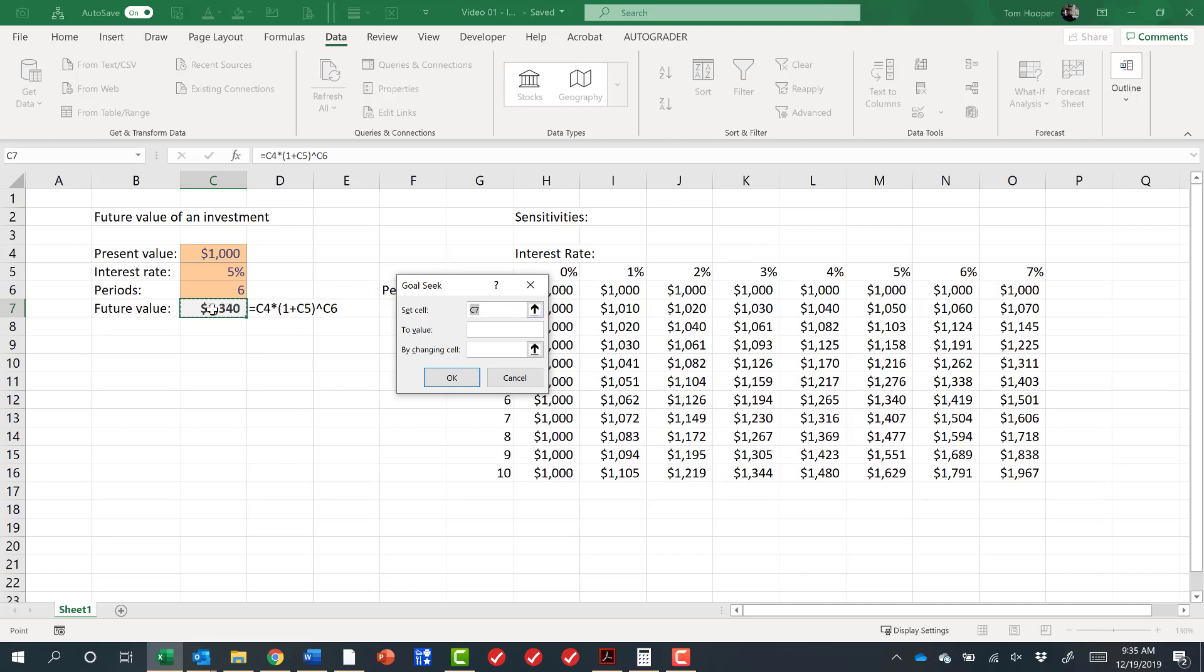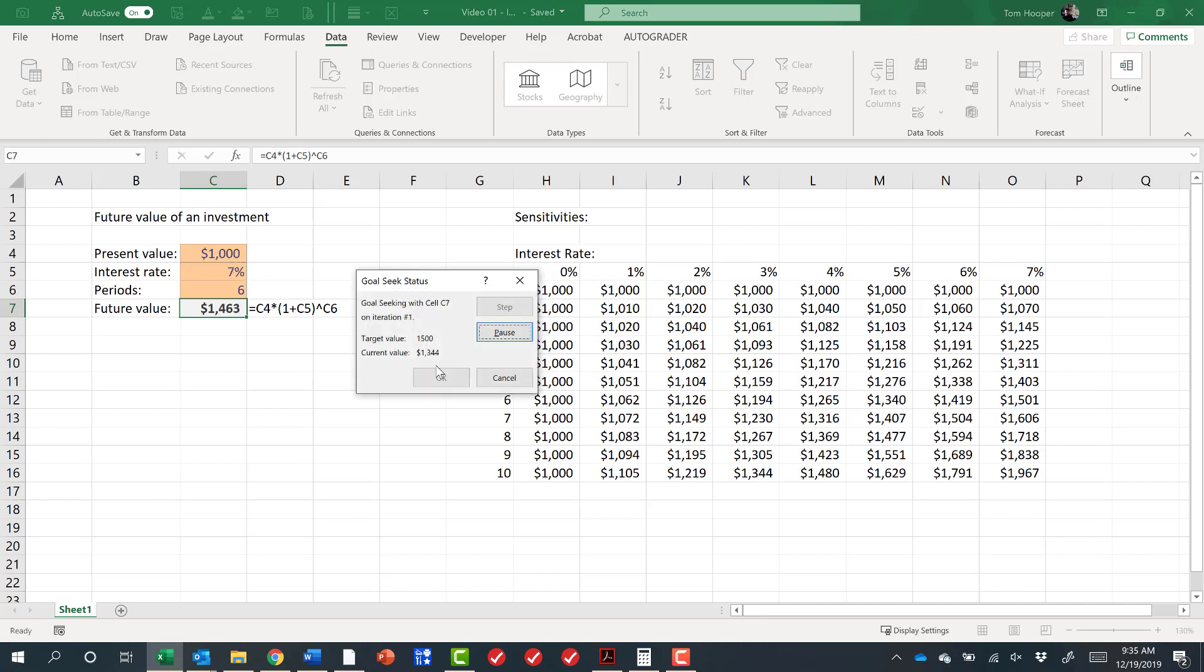And it says you could set cell C7. Notice that since I was already on C7, then that's already in the set cell box. To value, I'll hit Tab to go to the next box, and I'd like to set that equal to $1,500 by changing what cell. Well, I could do that by changing my initial investment, by changing my interest rate, or by changing my periods. Notice that they're all three formatted as inputs, so by changing cell will always be an input, set cell will always be an output. So let's do it this time by changing the interest rate. I would need about a 7% interest rate to get a future value of $1,500.